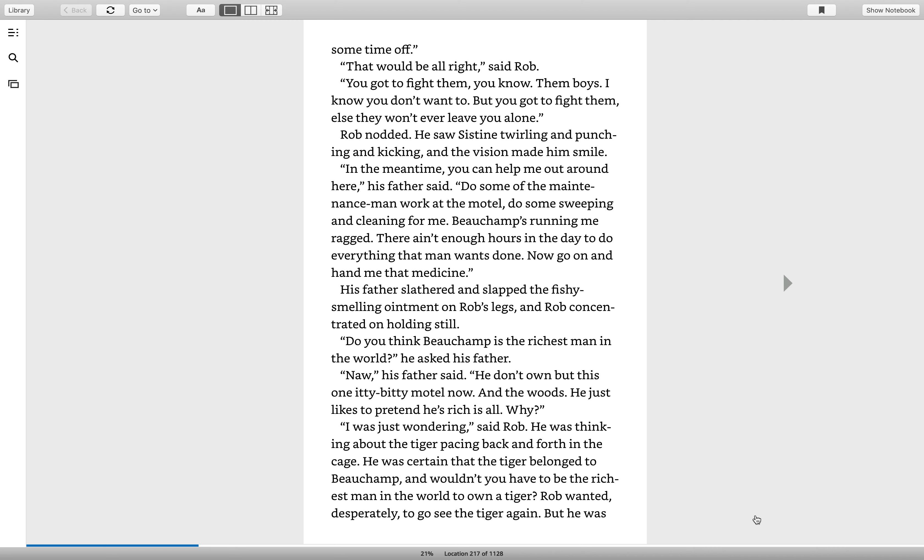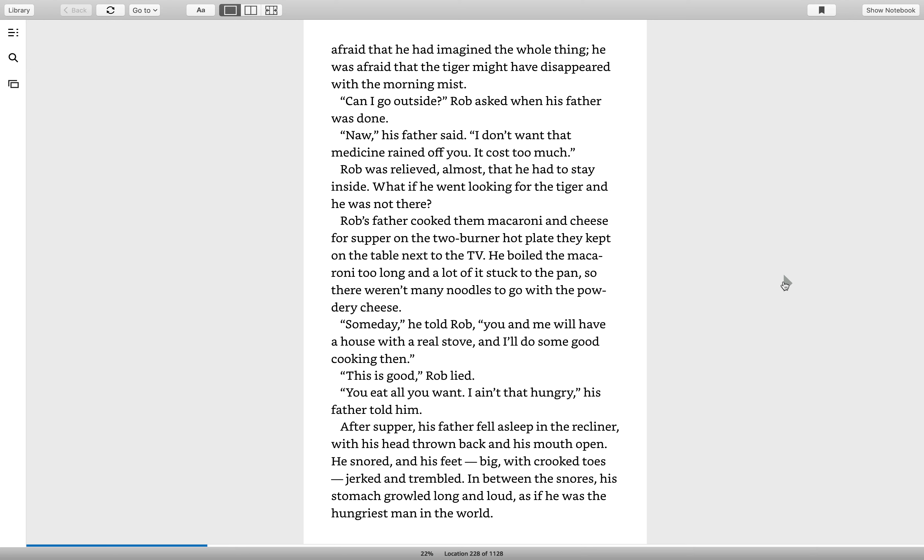He was thinking about the tiger pacing back and forth in the cage. He was certain that the tiger belonged to Boochamp. And wouldn't you have to be the richest man in the world to own a tiger? Rob wanted desperately to go see the tiger again. But he was afraid that he had imagined the whole thing. He was afraid that the tiger might have disappeared with the morning mist. Can I go outside, Rob asked when his father was done.